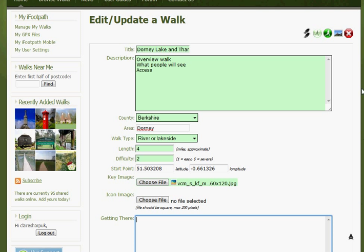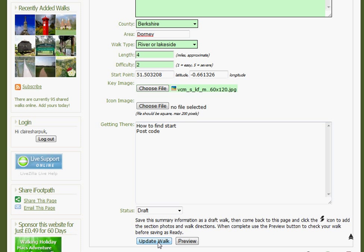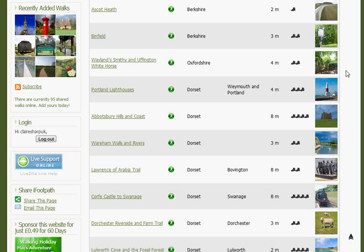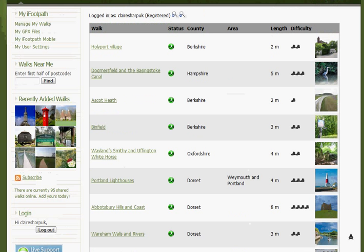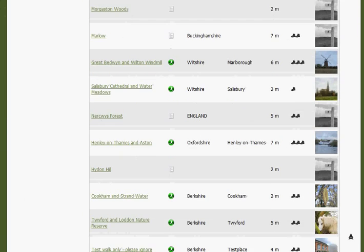Finally, add some information about getting there — how people find the start point. You may also wish to include an approximate postcode. Leave the status as draft and click Update Walk. This will take you to a page called Manage My Walks, which is an entire list of all your published and draft walks in iFootpath.